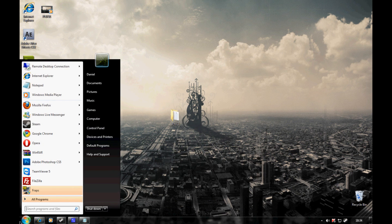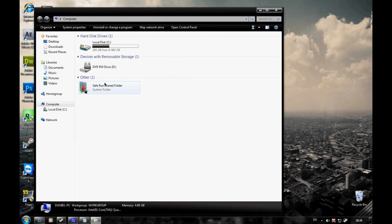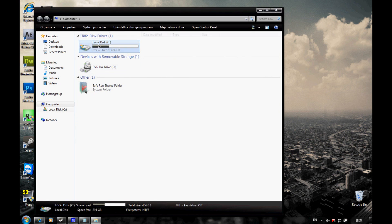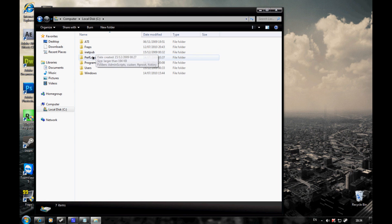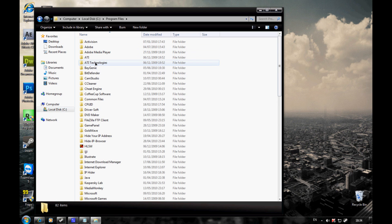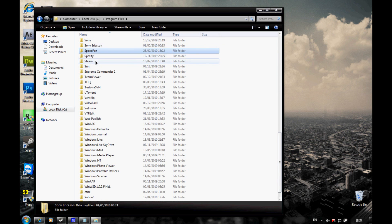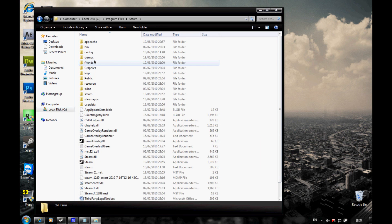Now what you want to do is go to your computer, local disk C, Program Files, Steam, steamapps.